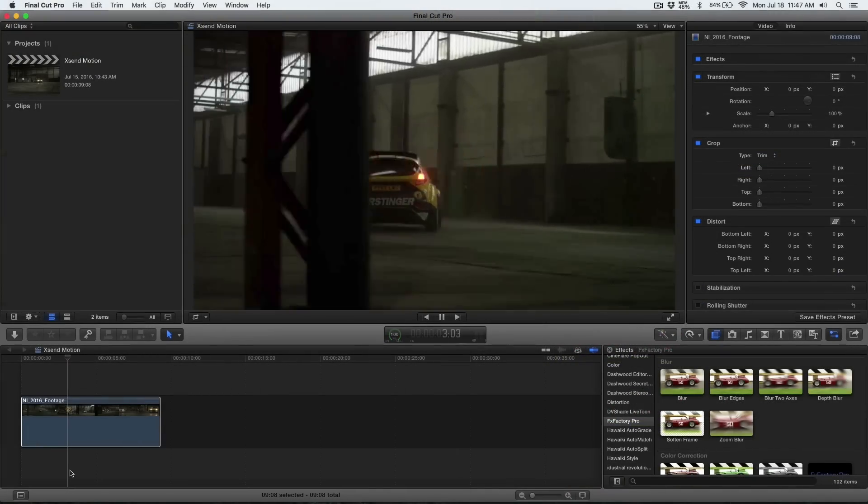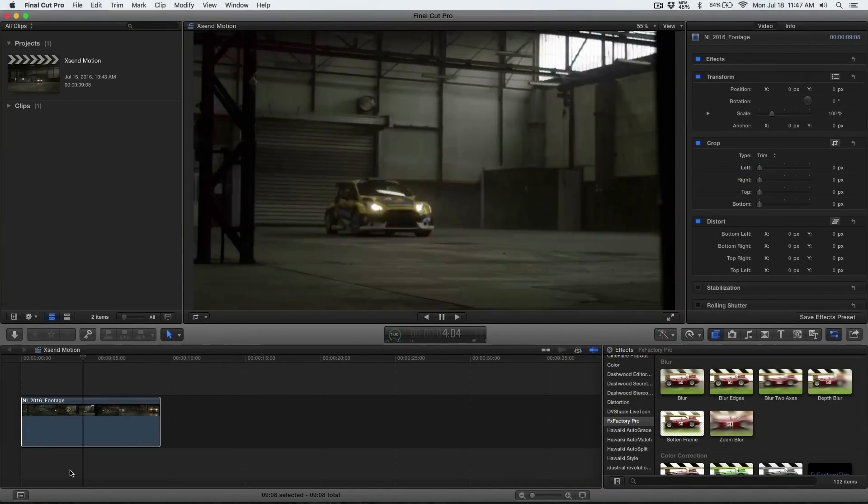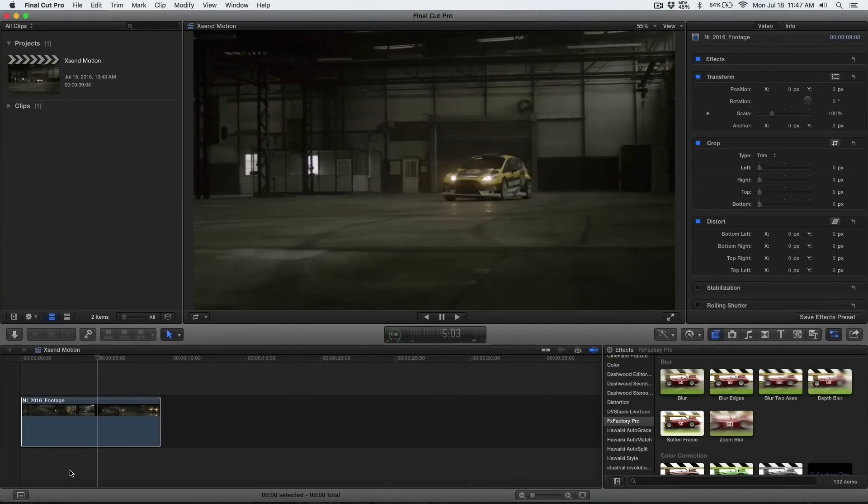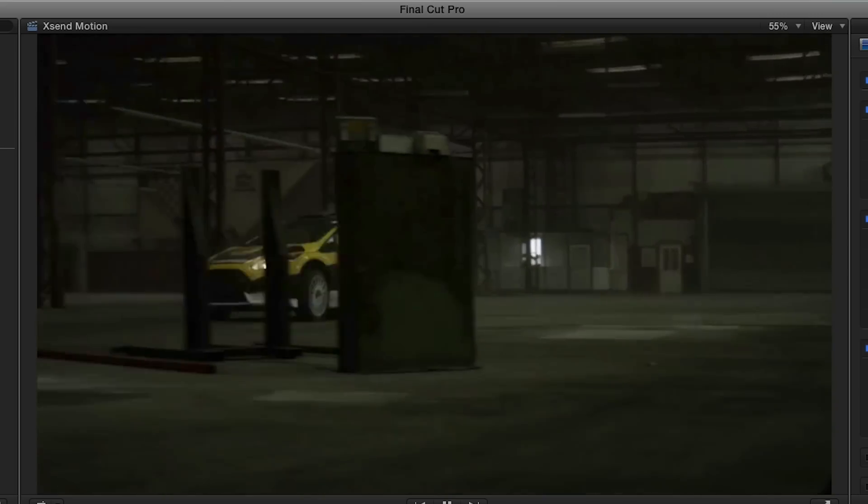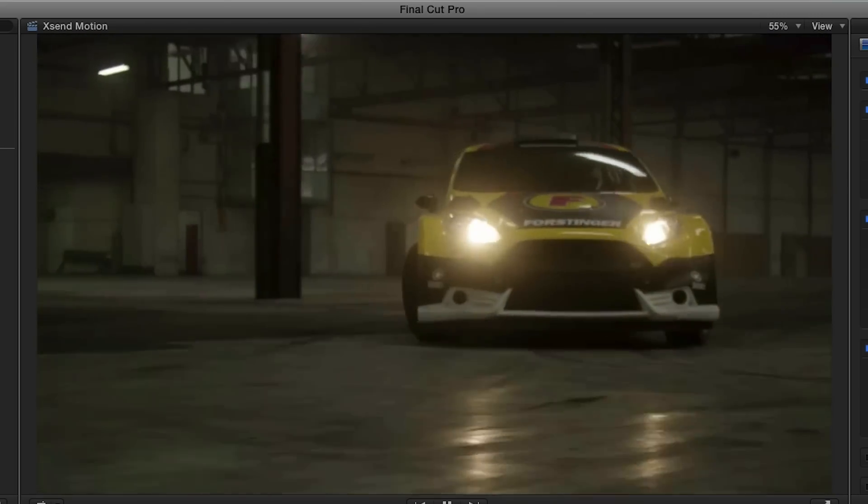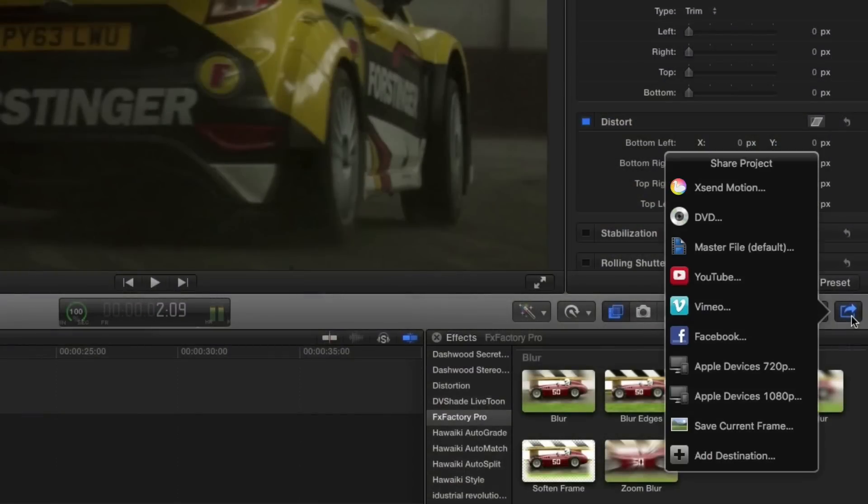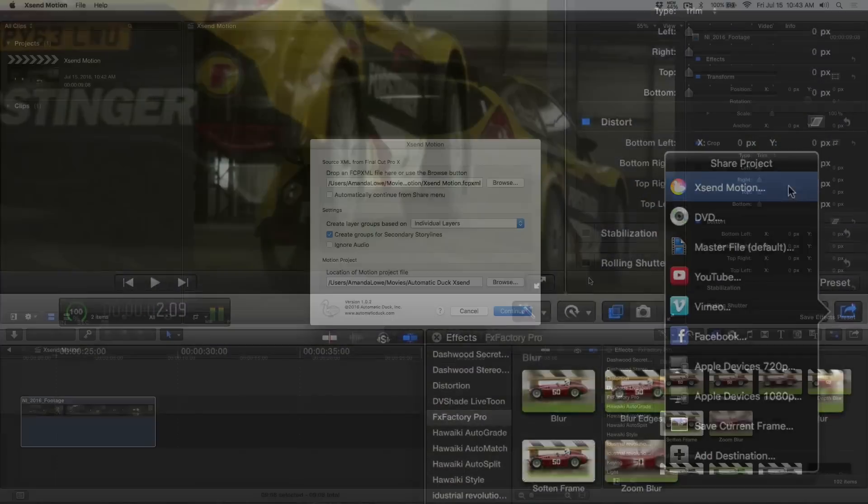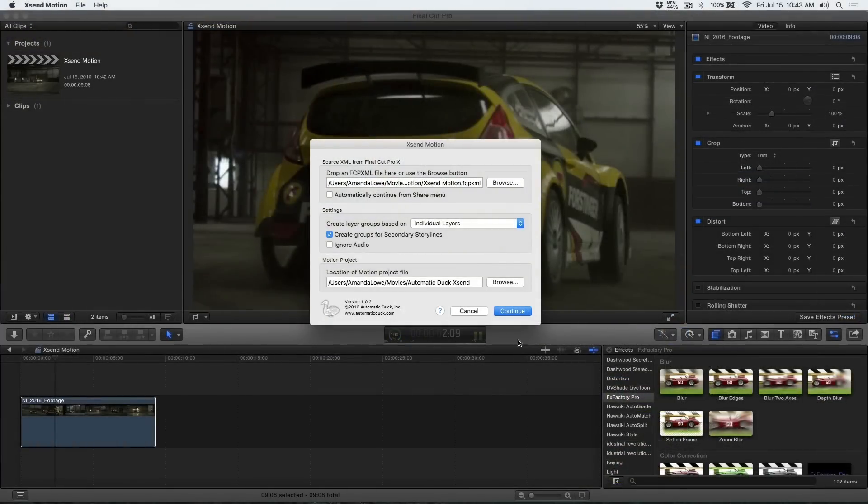On my timeline I have a clip that I'd like to add some effects to that aren't available in Final Cut Pro X. Using the share button I can easily send this over to Motion using Xsend Motion.